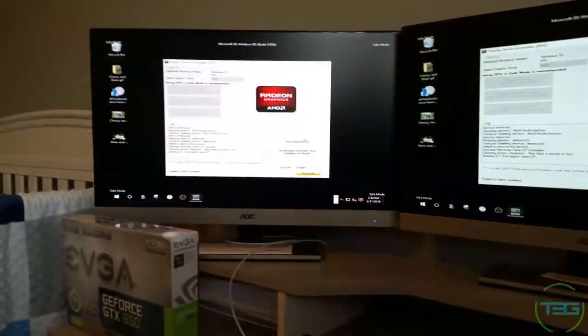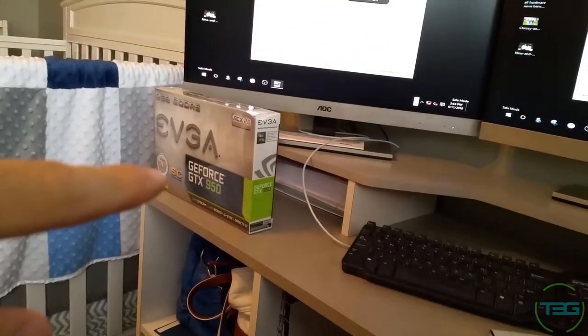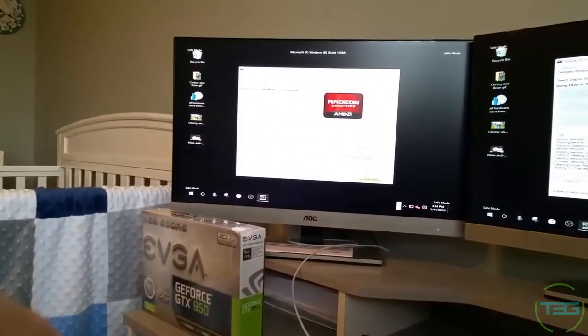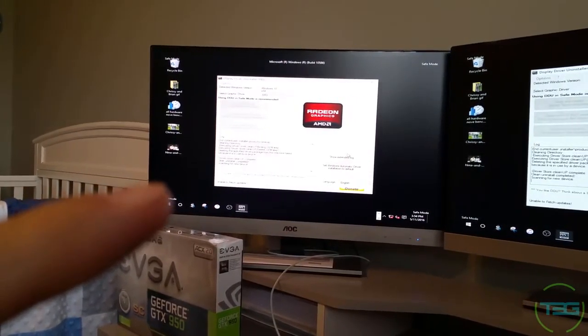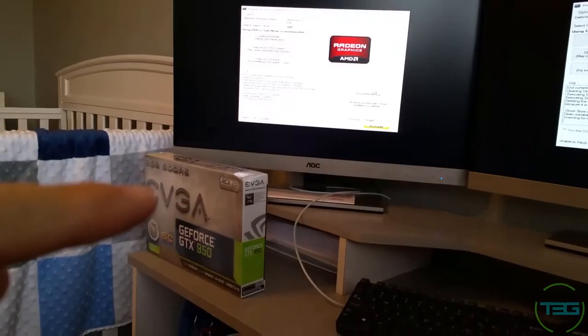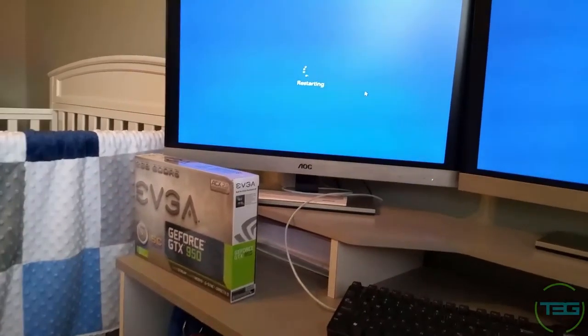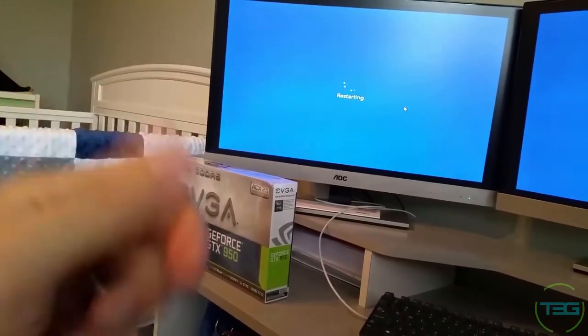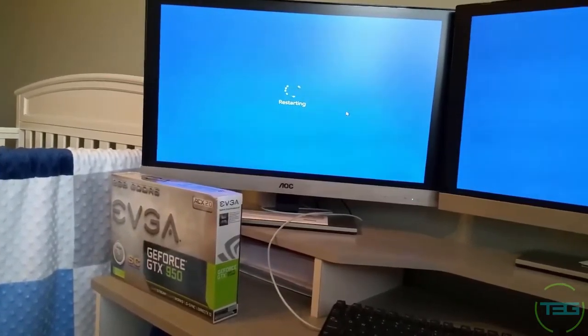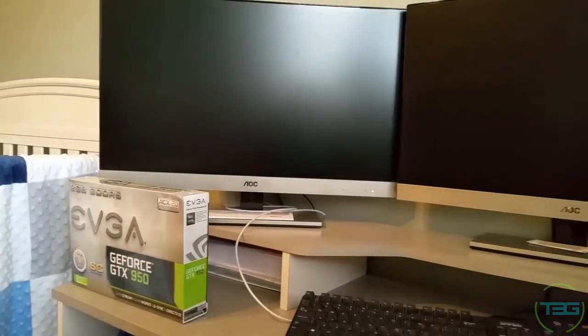Working on that tech video for the card right now. Just finished testing the old card and removing the display drivers in safe mode. Going to install the new card and finish up this video — should be a real quick tech video, which I'm happy about. Hopefully it helps some people. Should be done with that shortly and then we'll see what to do for the rest of the day.